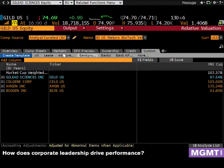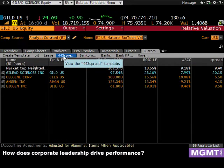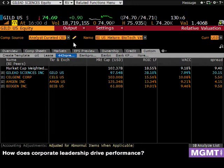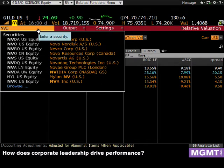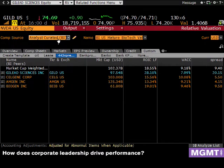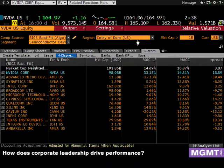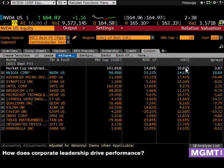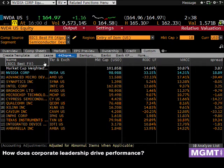Looking at major biotechs: the industry averaged 19 percent ROIC last year; Gilead was at 28 percent ROIC against an 8 percent WACC. And NVIDIA: 33 percent ROIC against a 14 percent WACC, with the semiconductor industry at 15 percent ROIC versus 11 percent WACC — a profitable, value-creating industry. NVIDIA and Applied Materials are doing really well right now.